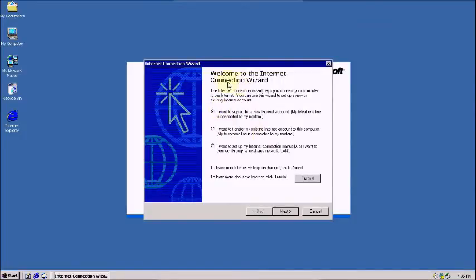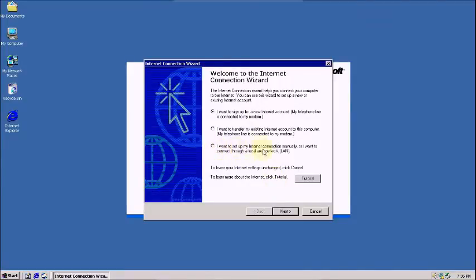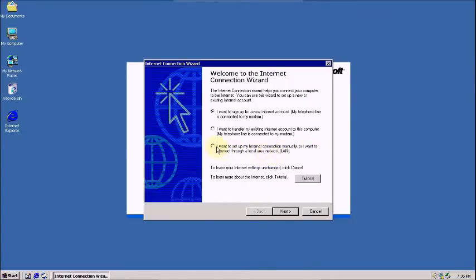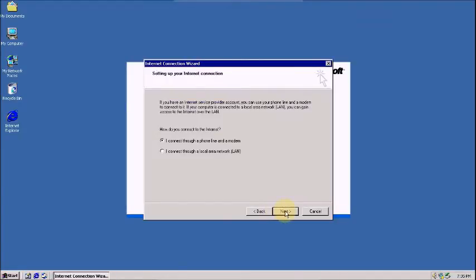Now you can see this, welcome to the internet connection wizard. Now you go to select this radio button, I want to set up my internet connection manually, or I want to connect through a local area connection. Click on this radio button, and click next.